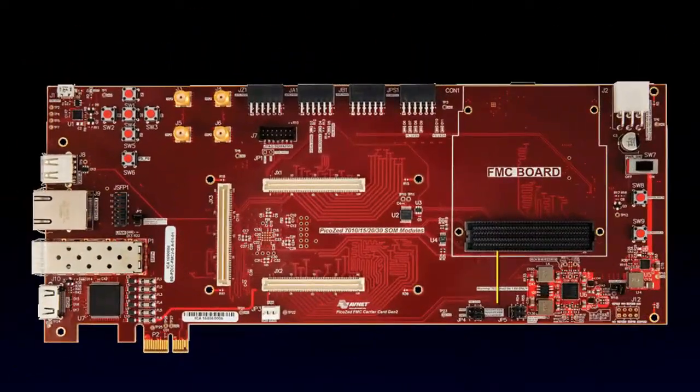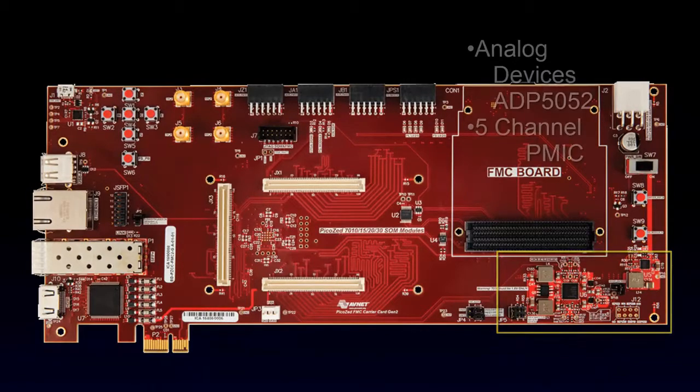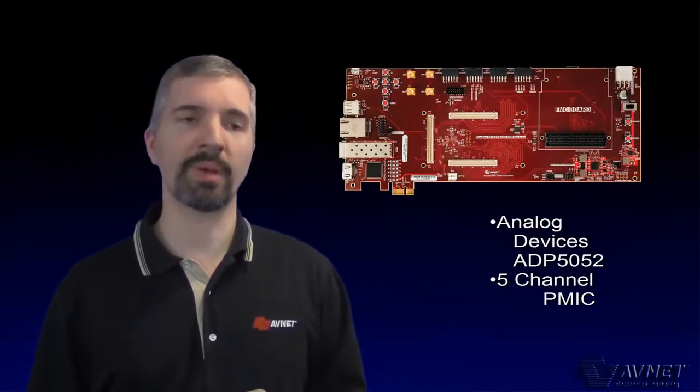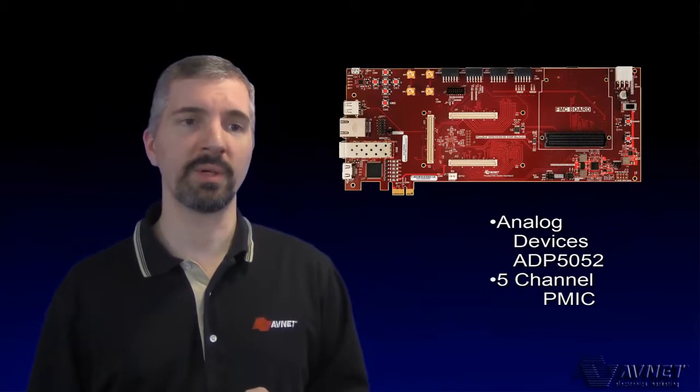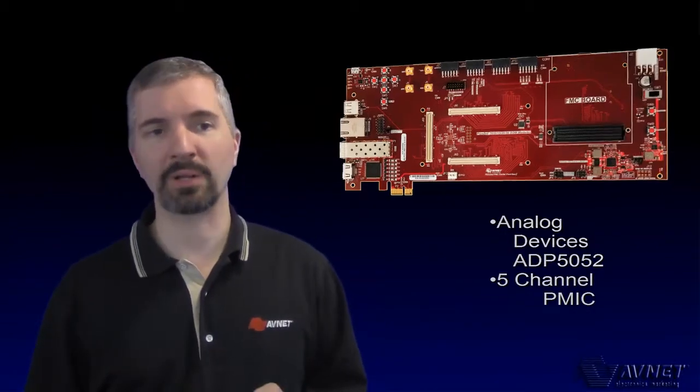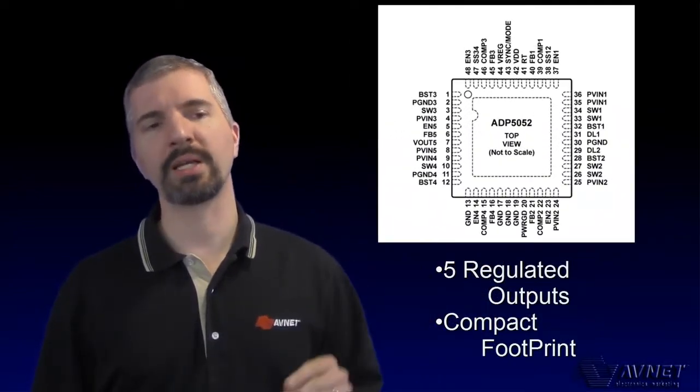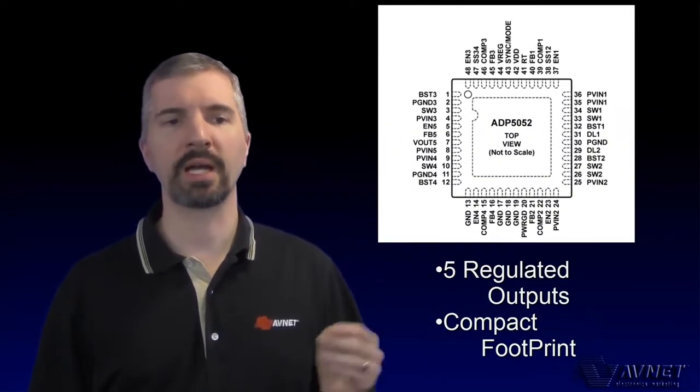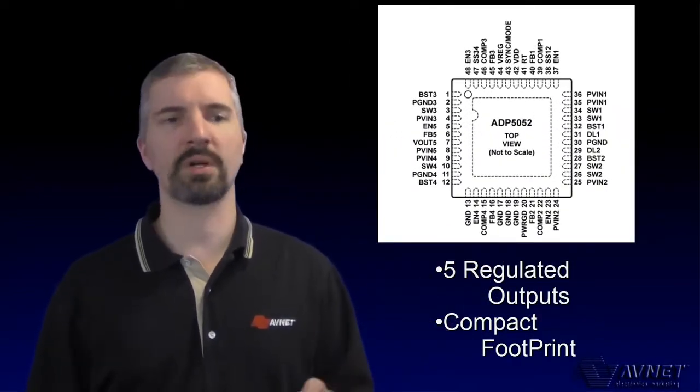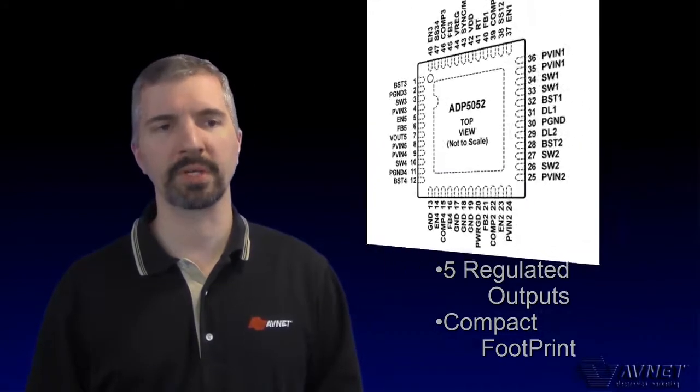Power on the carrier card is primarily provided by the ADP5052, a 5-channel Power Management IC, or PMIC, from Analog Devices. This device provides five regulated outputs in a compact footprint, making it a great starting point for your own carrier power design.